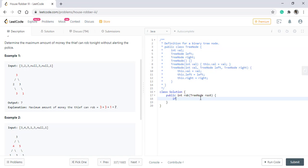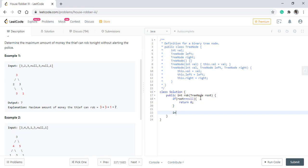As always we'll start off with checking the null values. If the root is null, then simply the answer will be zero. So now as we are considering this root node, what we do is we'll create this sum variable and put the root value into it.